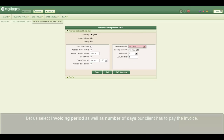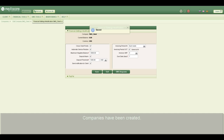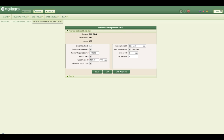Let us select the invoicing period as well as the number of days our client has to pay the invoice. Click the save button. Companies have been created.